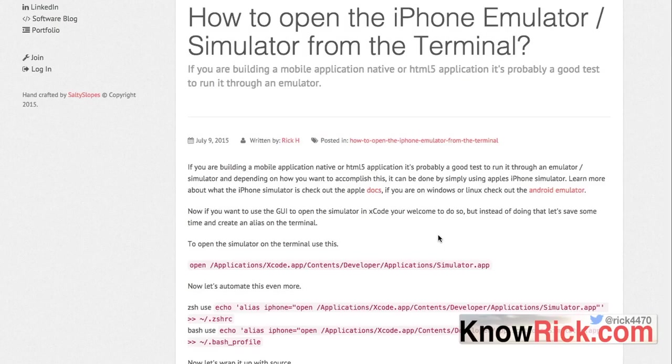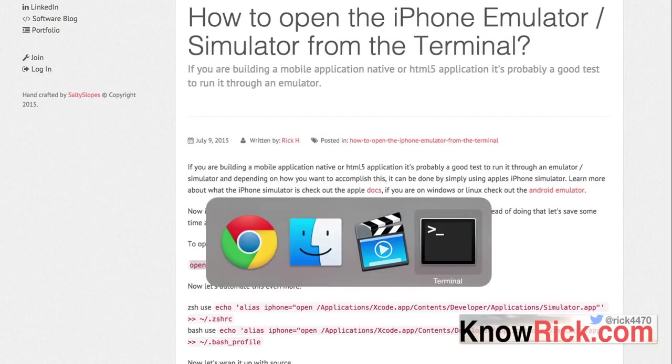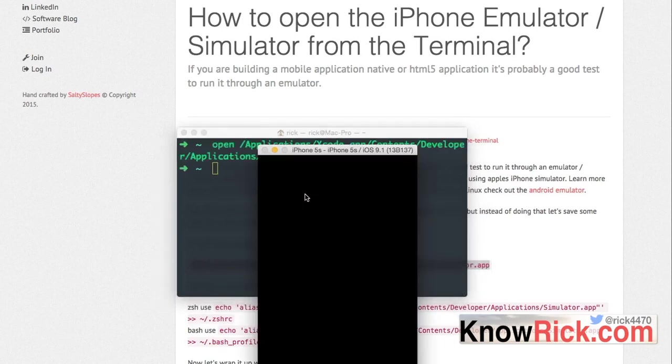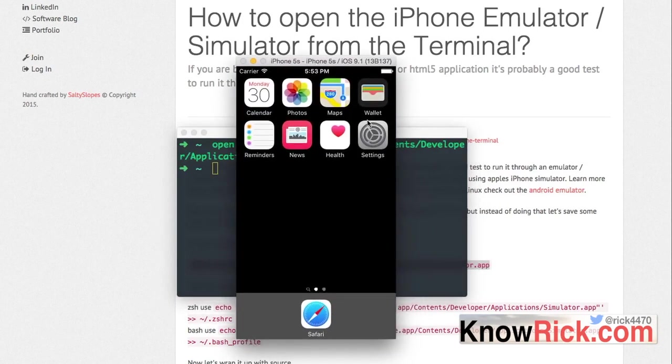It can be done by running the Xcode application and then from Xcode running the emulator, but that becomes tedious if you need to run this every 10-20 minutes. So you can actually just go to your terminal and type this command in. This will open up the iPhone emulator on your Mac.